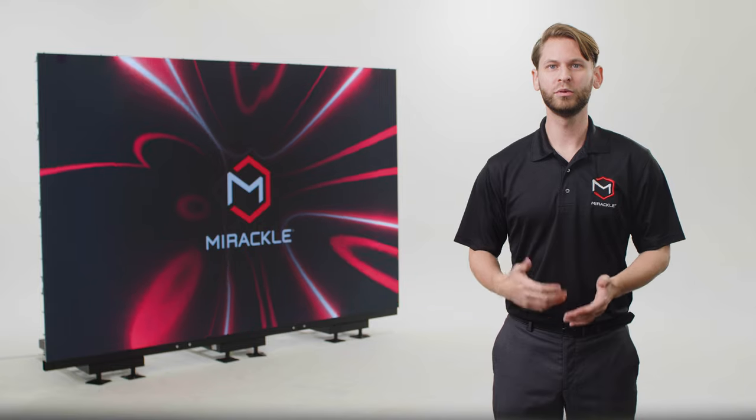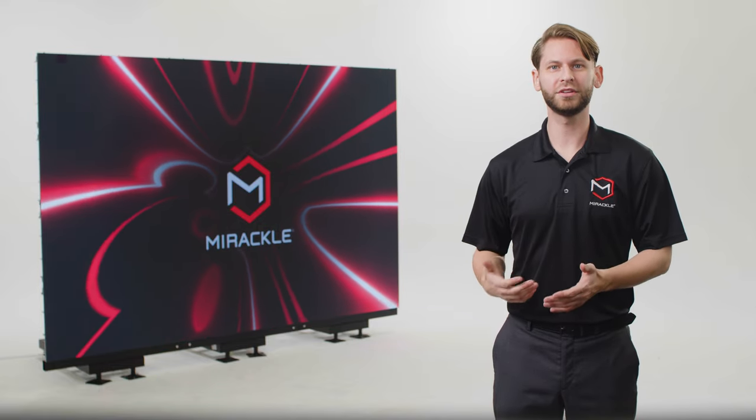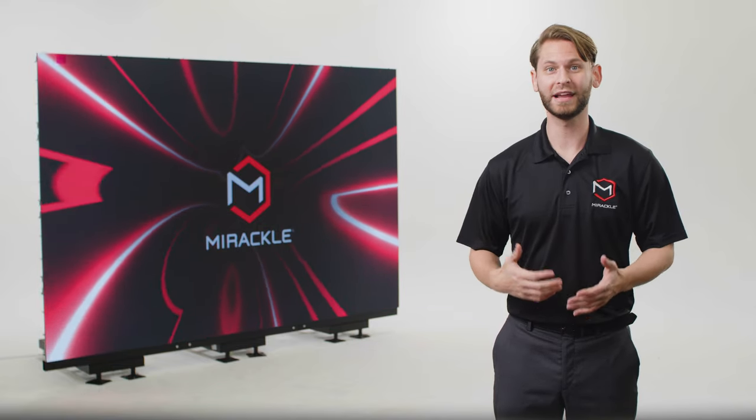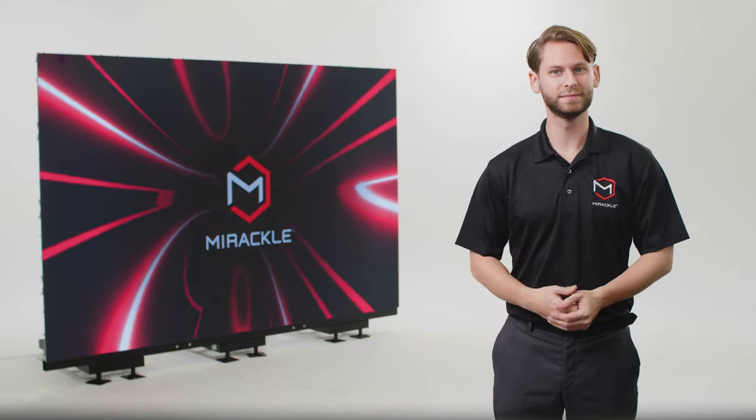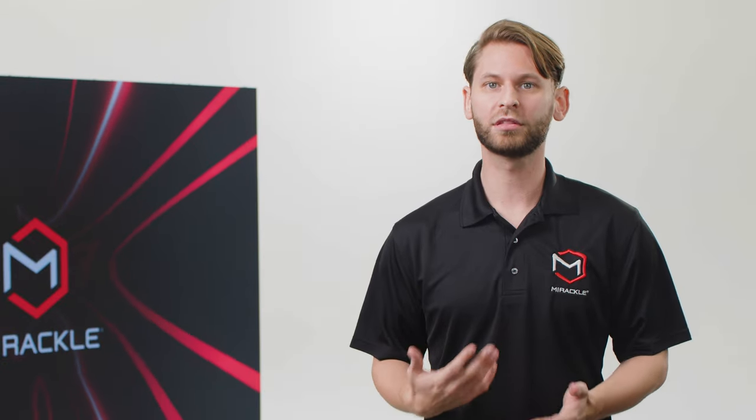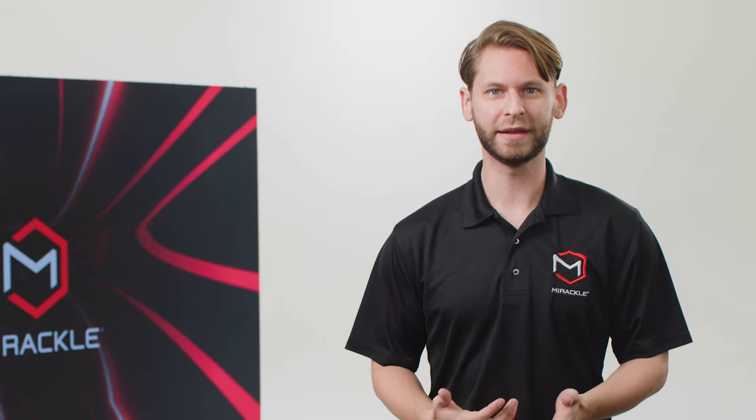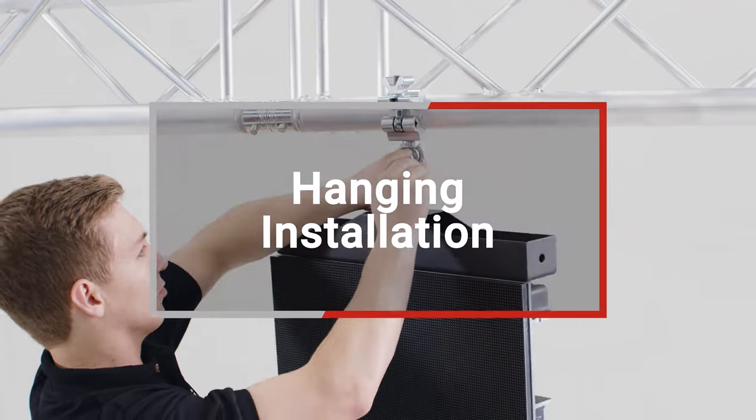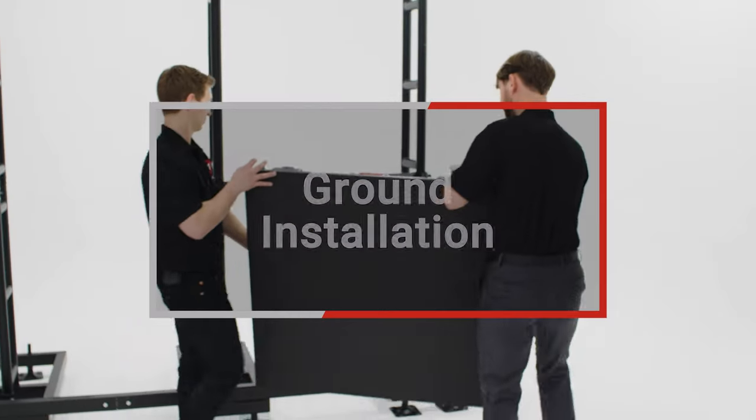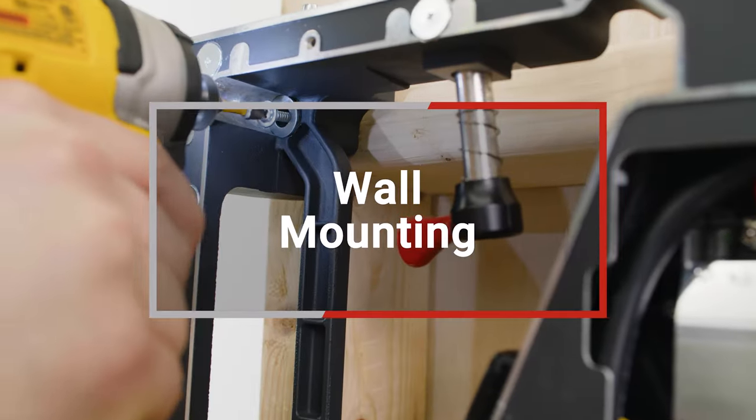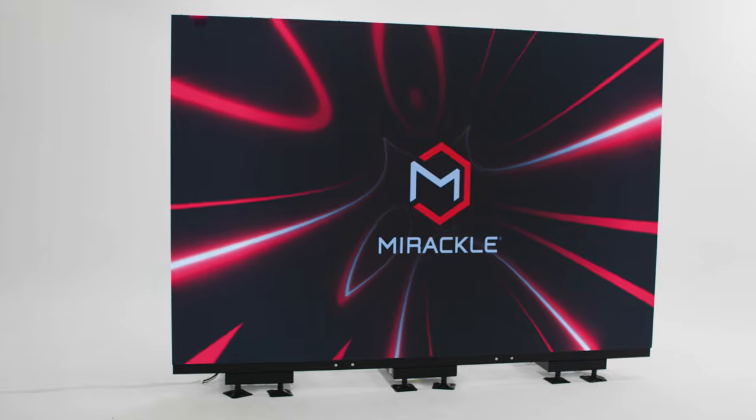In this video we'll show you how to assemble and install your Miracle LED panels to create a video wall. First we'll demonstrate the three methods for installing the LED panels: hanging installation, ground installation, and wall mounting.